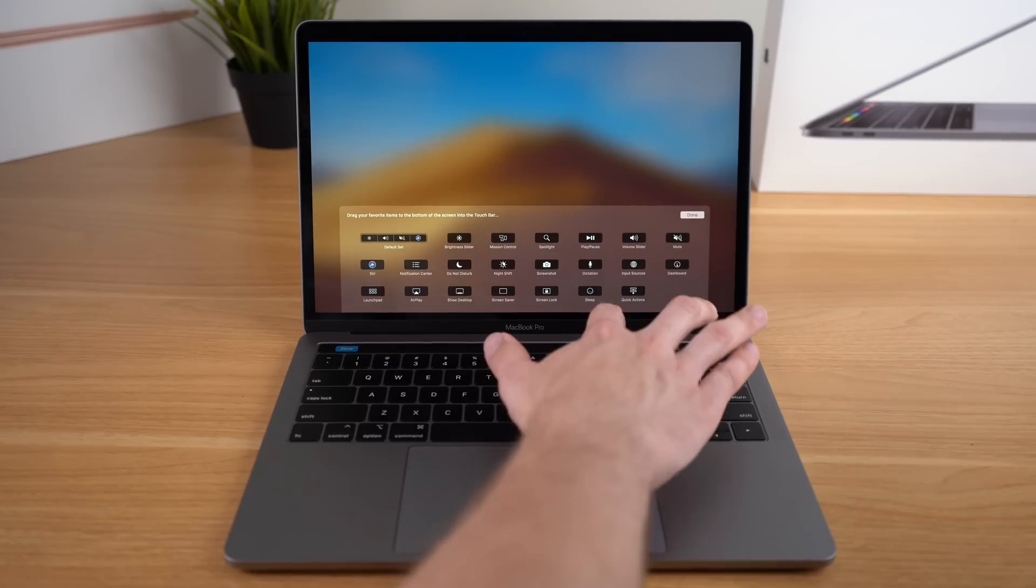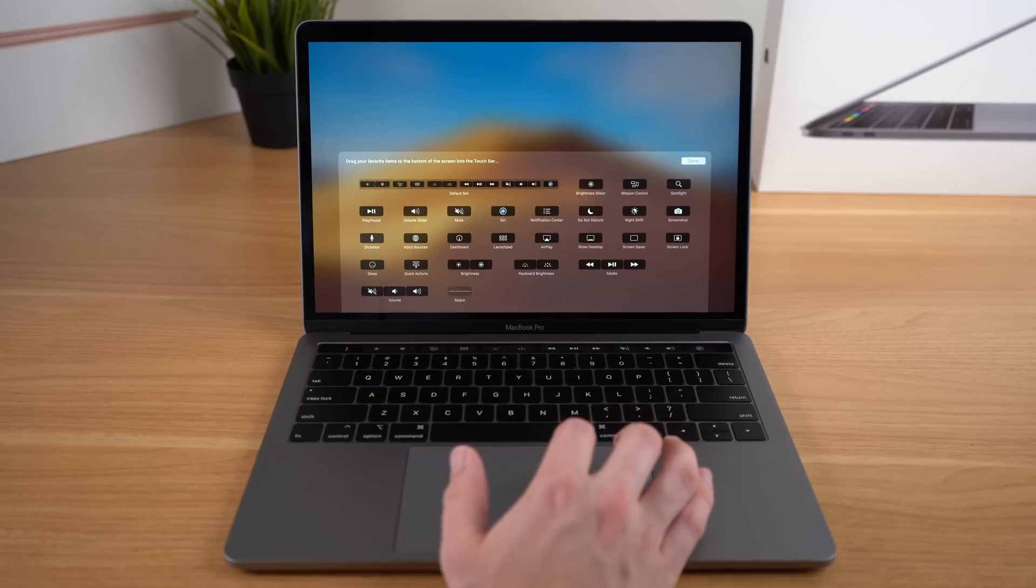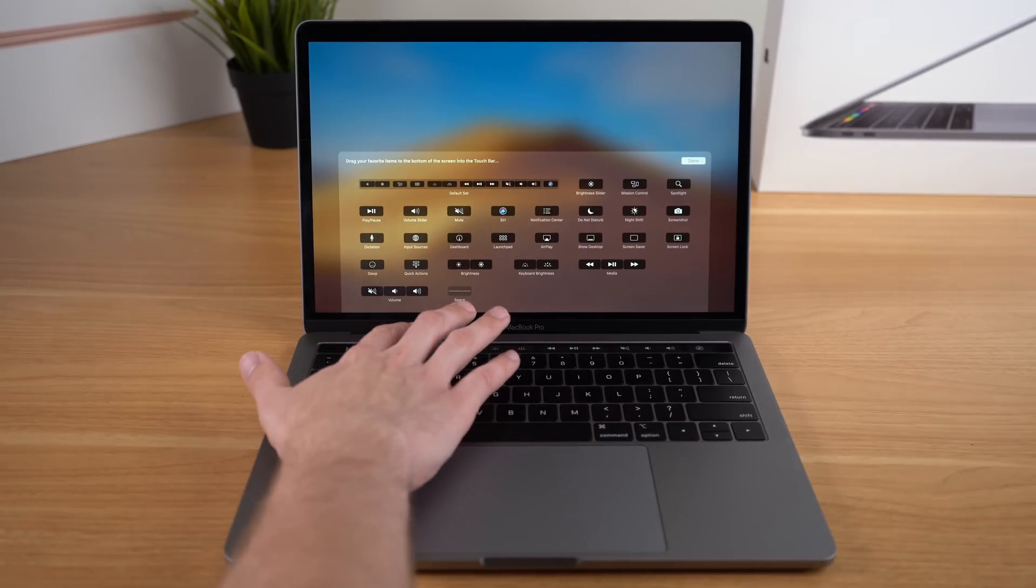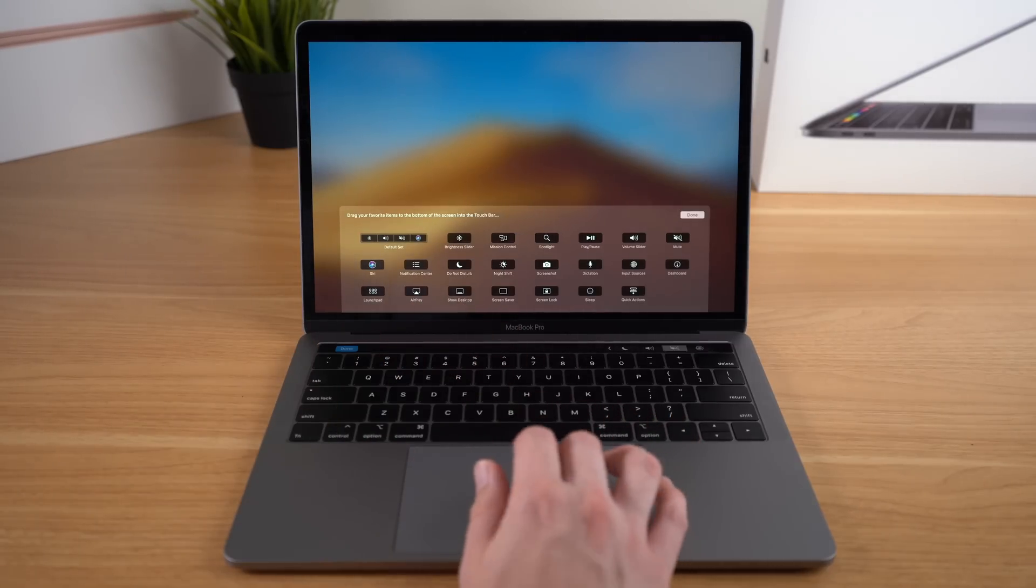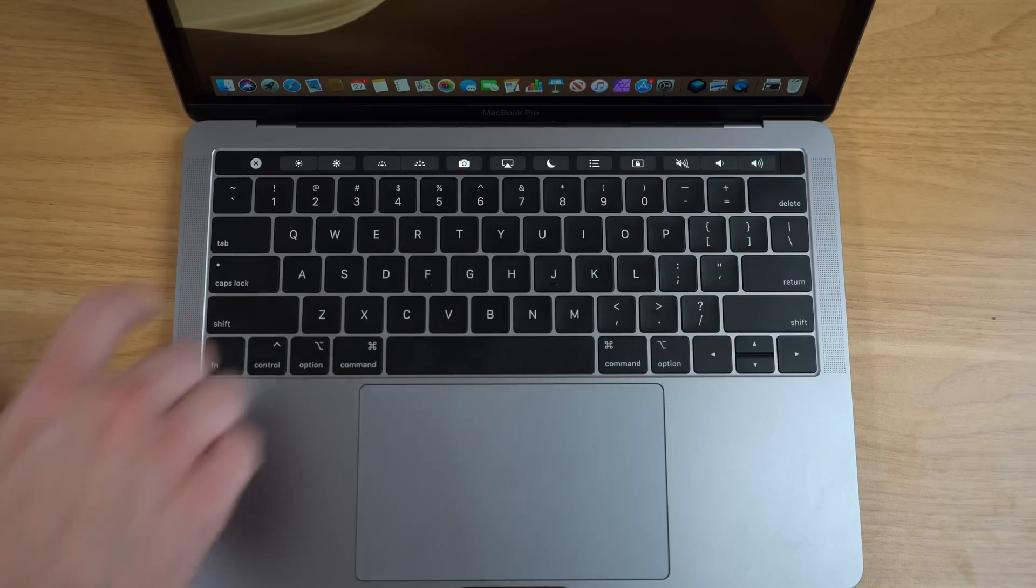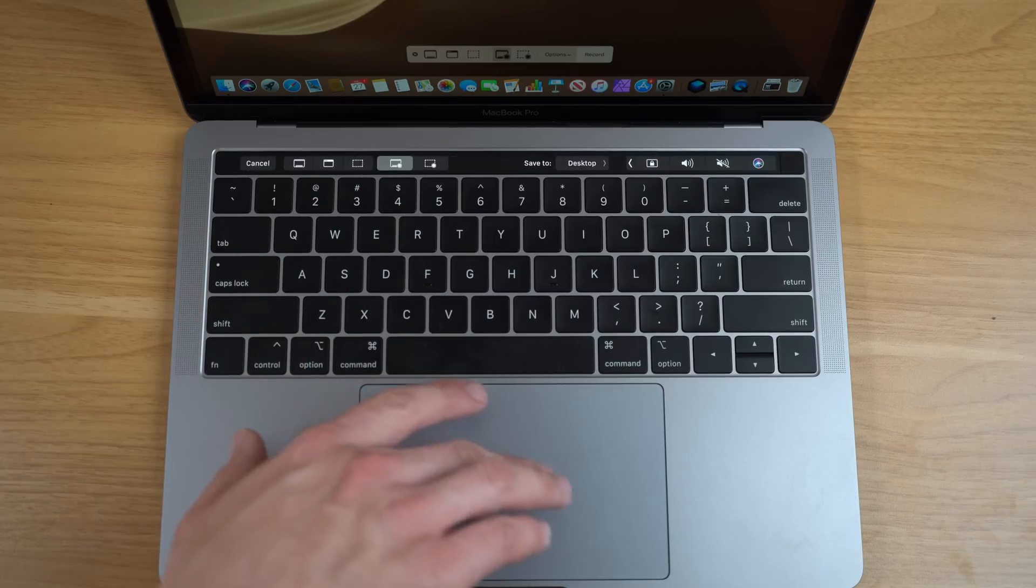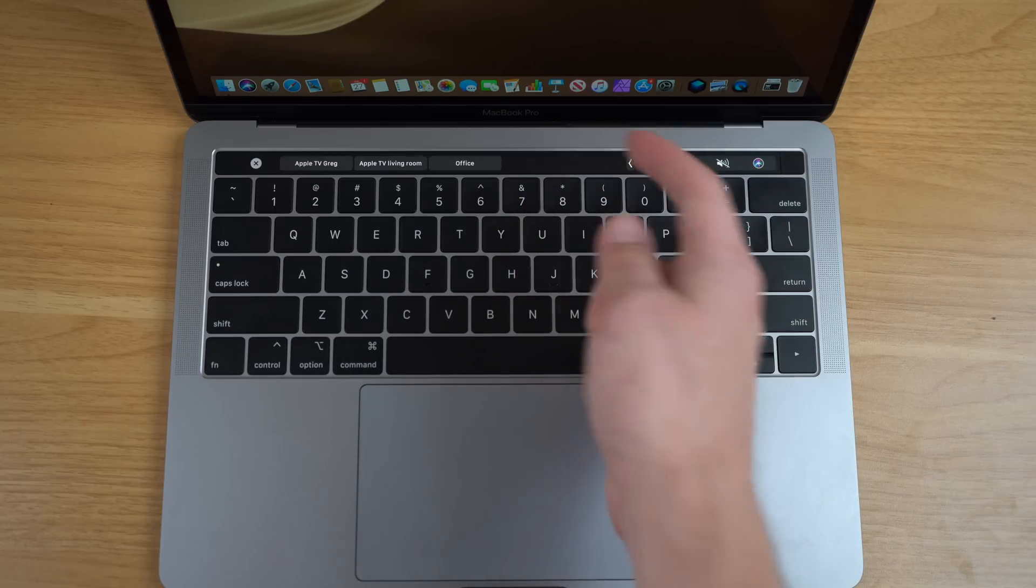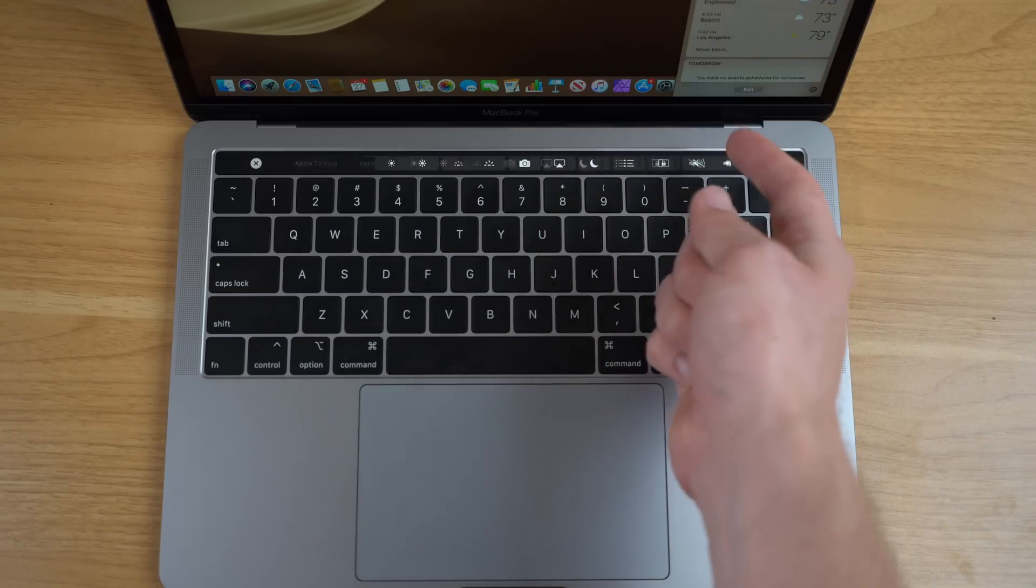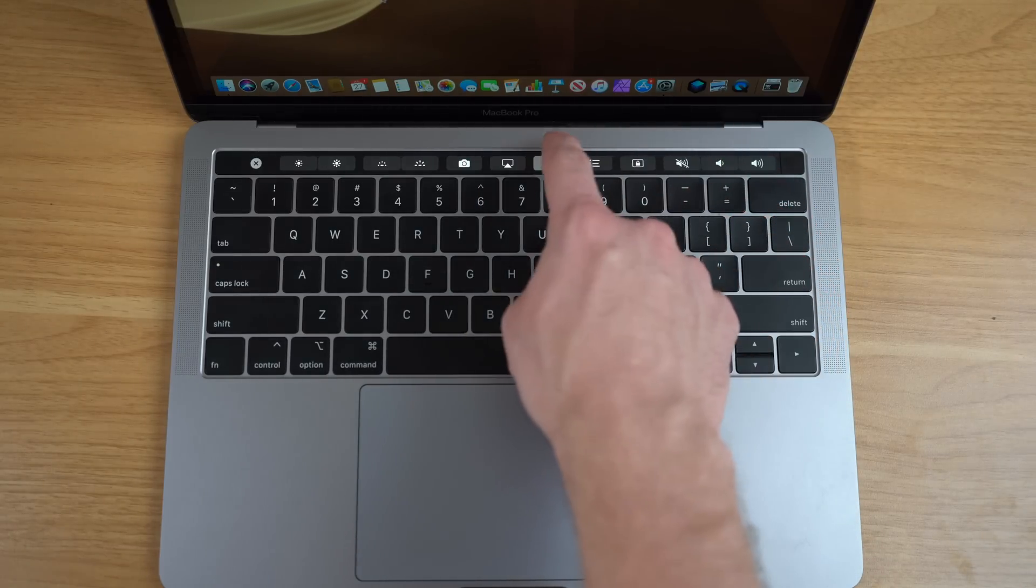If you expand the Touch Bar, you'll also notice you get even more options. Now with my custom Touch Bar setup, I have easy access to screen recording and screenshots. I can also easily select an AirPlay source, go right into my Notification Center, or toggle Do Not Disturb.